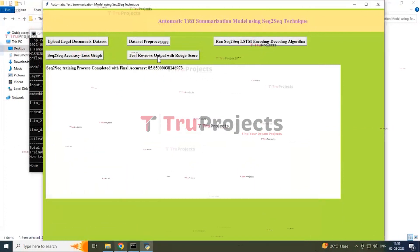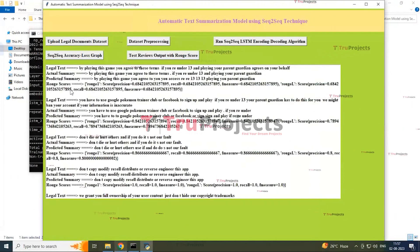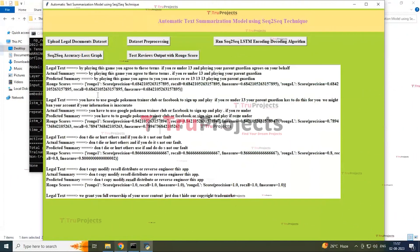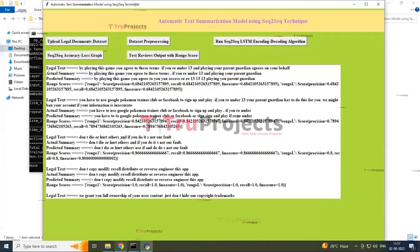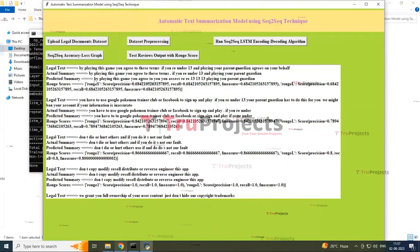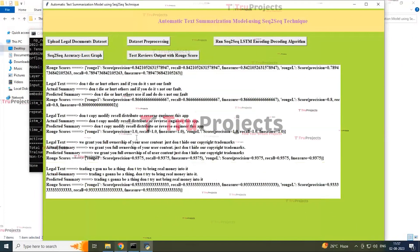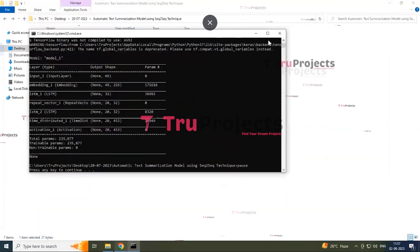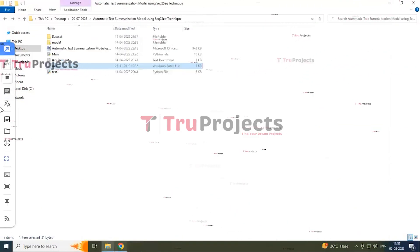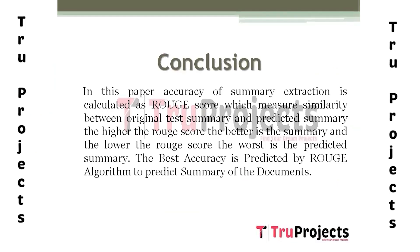The last button is 'Text Review Output with ROUGE Score.' By clicking this button you can see all the text, the actual score, legal score, and ROUGE score. These show the legal text present, the actual summary given, the predicted summary, and the ROUGE score for each text in the document. Now we close the file and graphical interface.